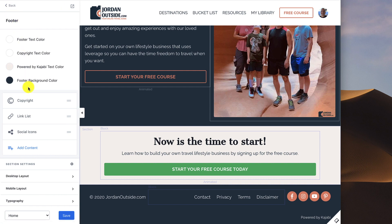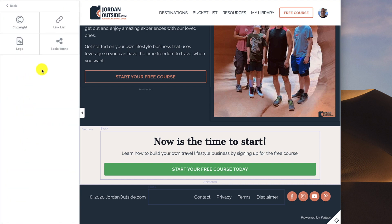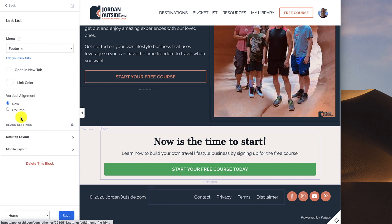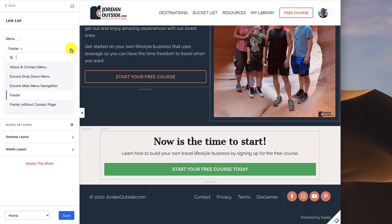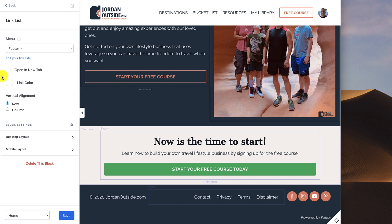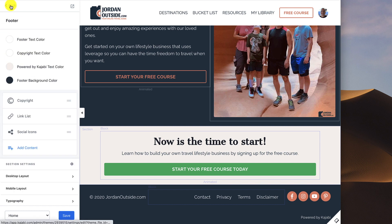The next thing that I put in is a link list. You can go to Add Content, click Link List. Link List is just another way of saying Navigation. This is where I put in my footer menu. You can click on your dropdown and choose the menu that you've created. I've got two different footer menus: Footer, and Footer Without Contact Page. In this case, I do want the contact page, so I'm using my footer menu. If you needed to create a menu for your footer, you can click this Edit Link List,